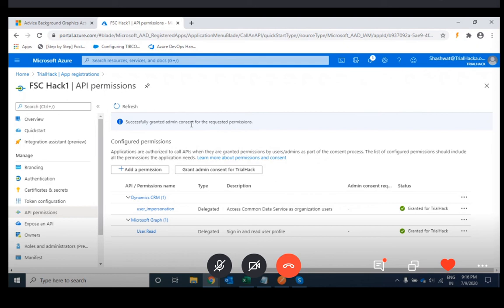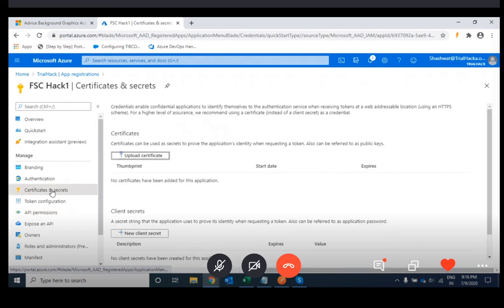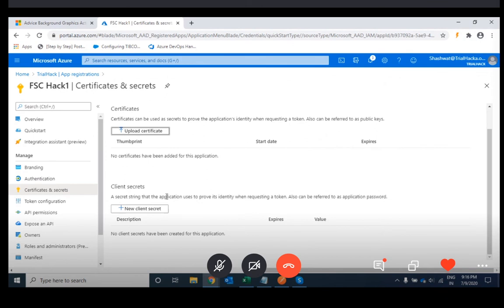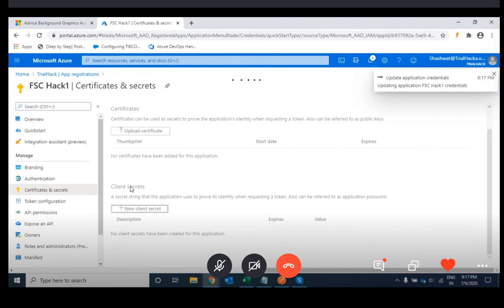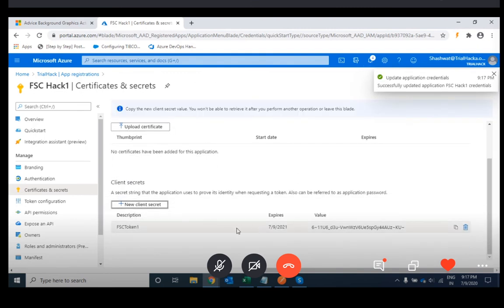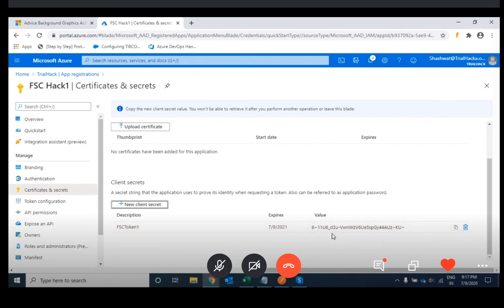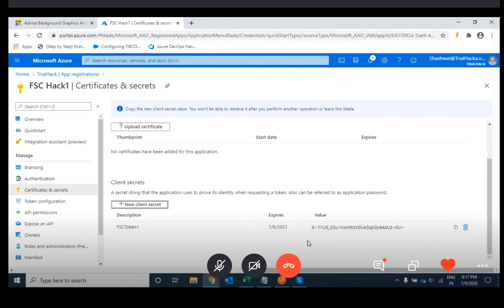The last step here is to go for the secret key — click on Certificates and Secrets. From this window, click on New Client Secret and give it a meaningful name. You can see that the secret value has been created. We advise you to copy this value as well, because we will require it when requesting a token. That's the configuration from the Azure portal, and now we are switching to Postman.